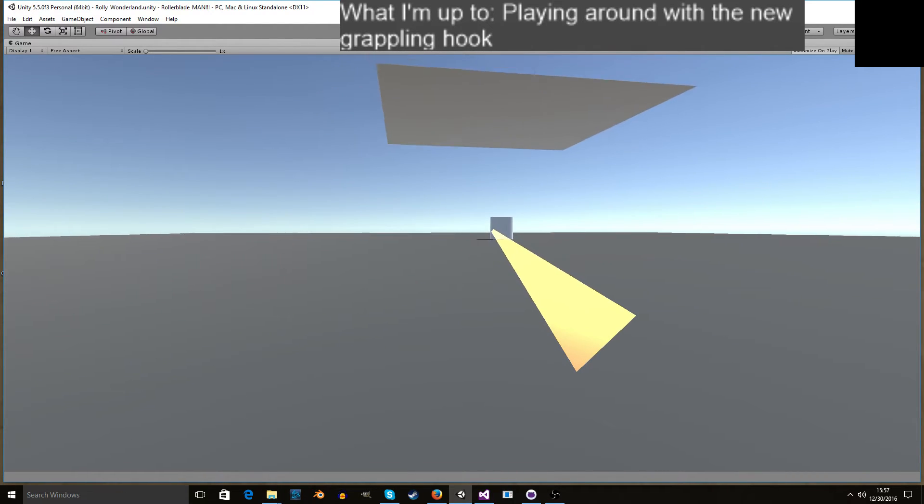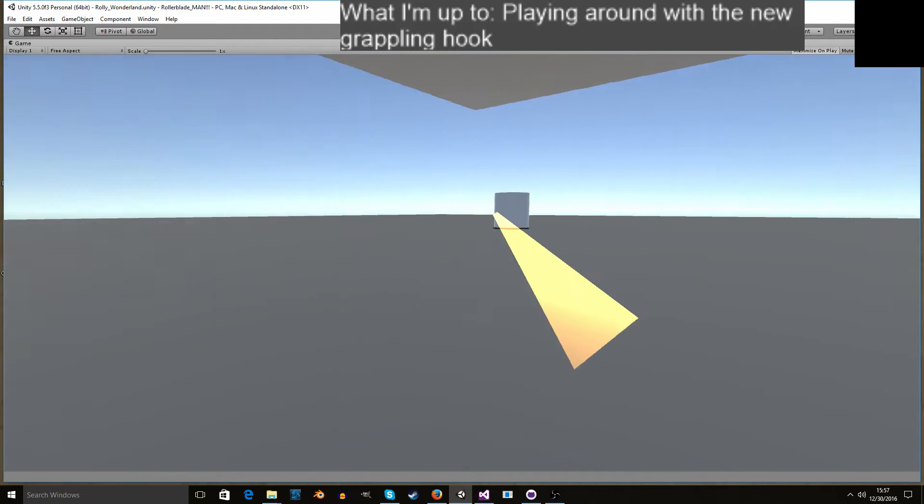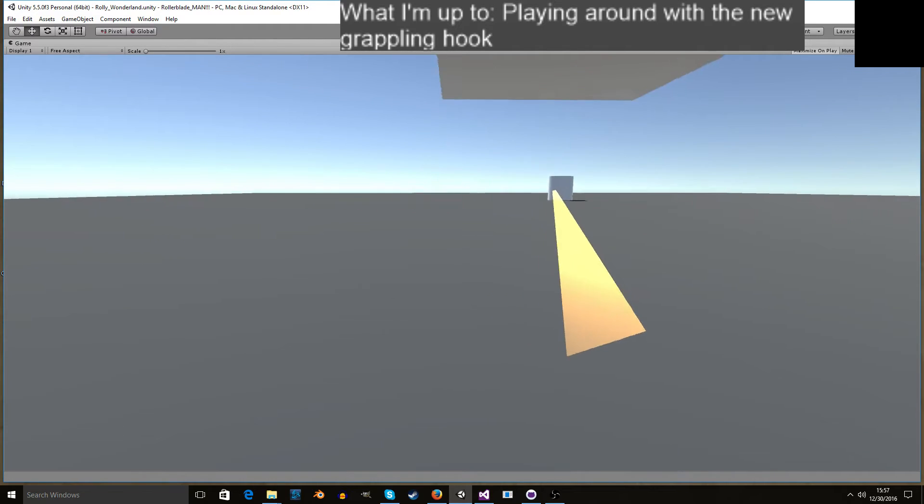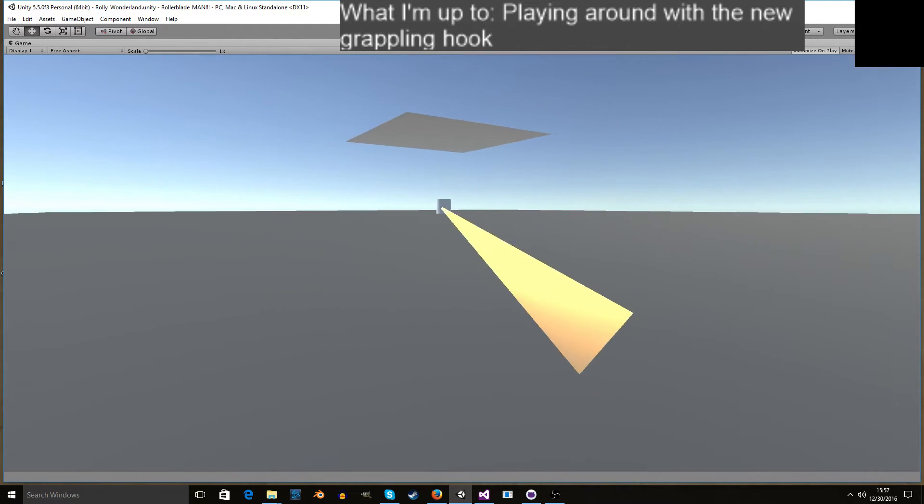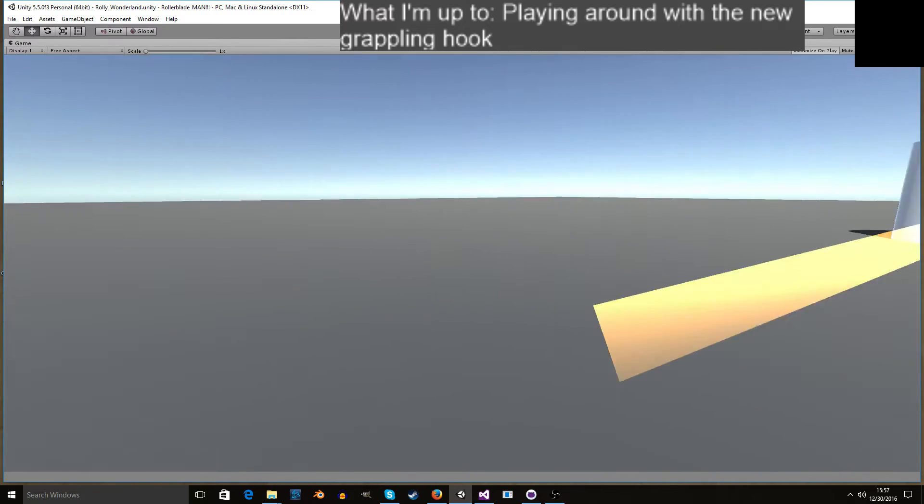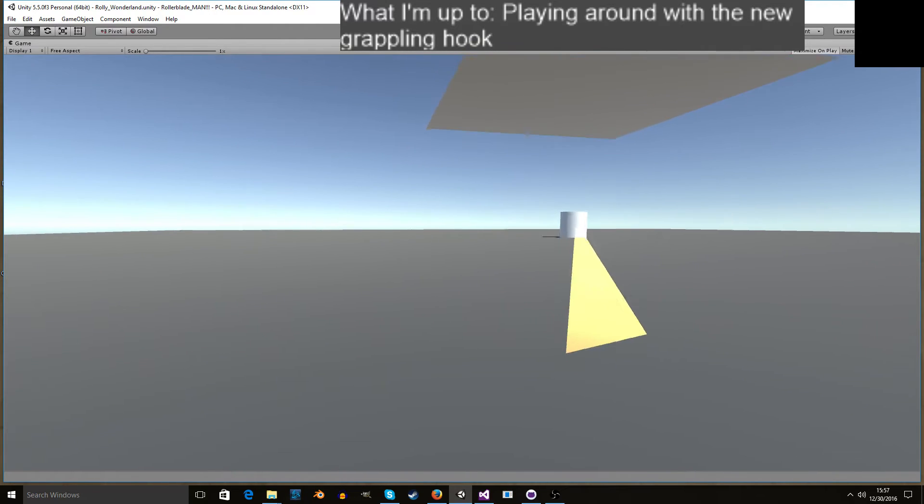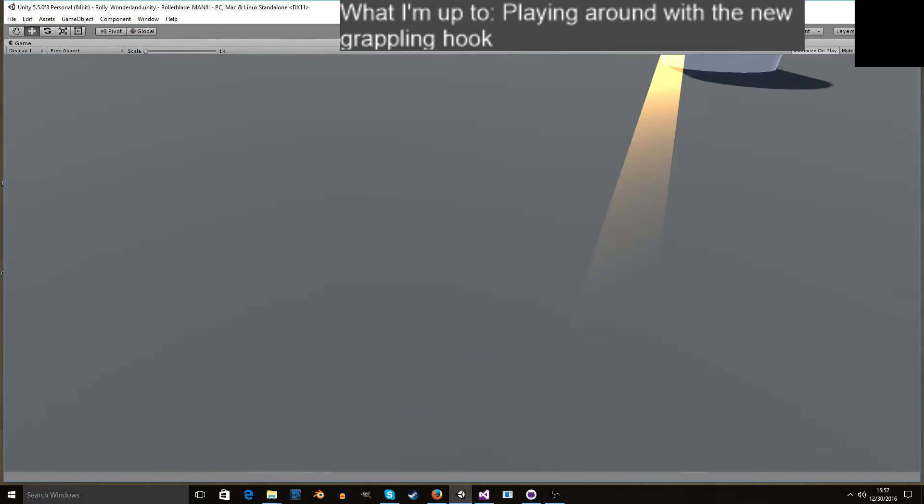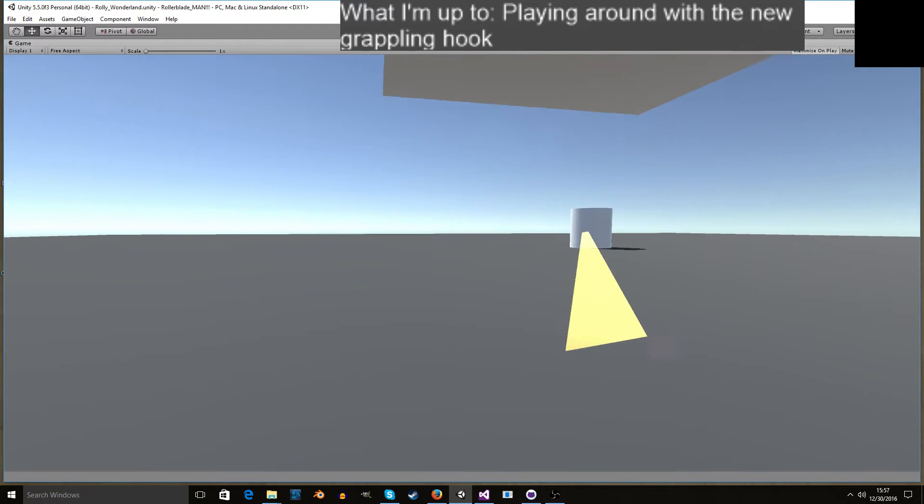One thing you can do is hold R to let some rope loose or hold E to pull yourself in, and that will give you a pretty significant momentum boost actually.